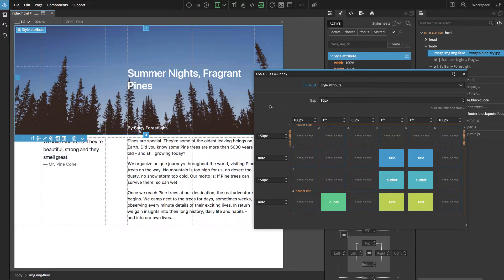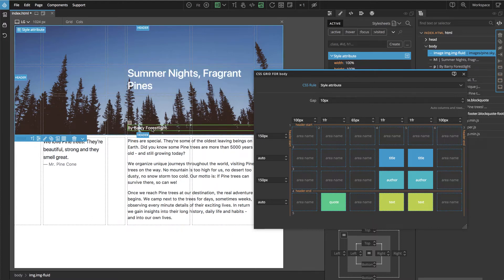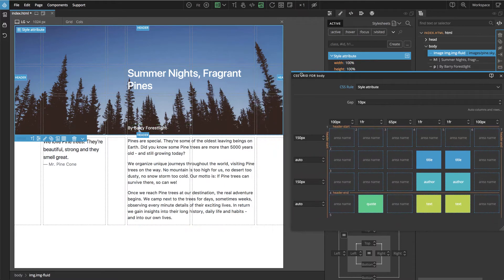Now with these track names defined, we nudge the header image into place, and we see that the position is no longer defined by coordinates, but by the names of the tracks.